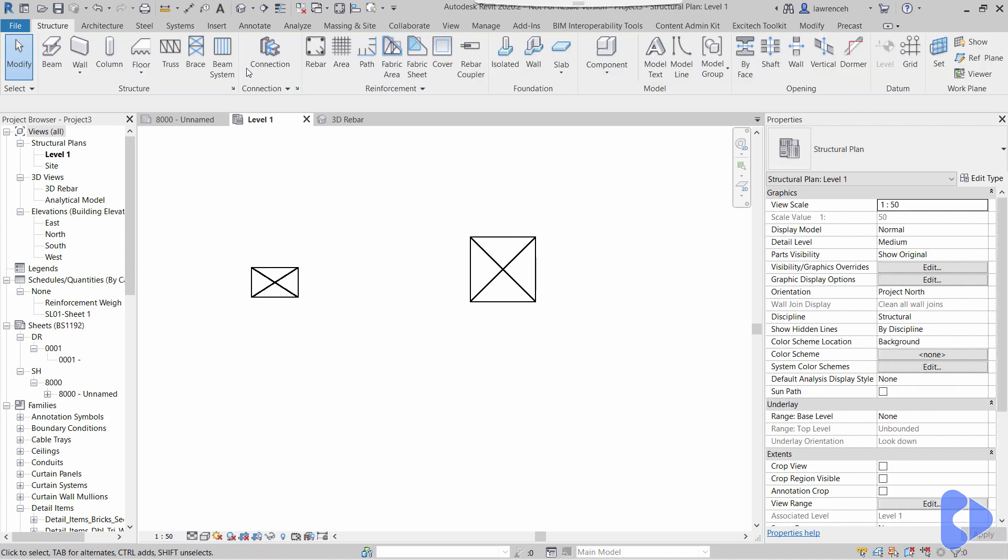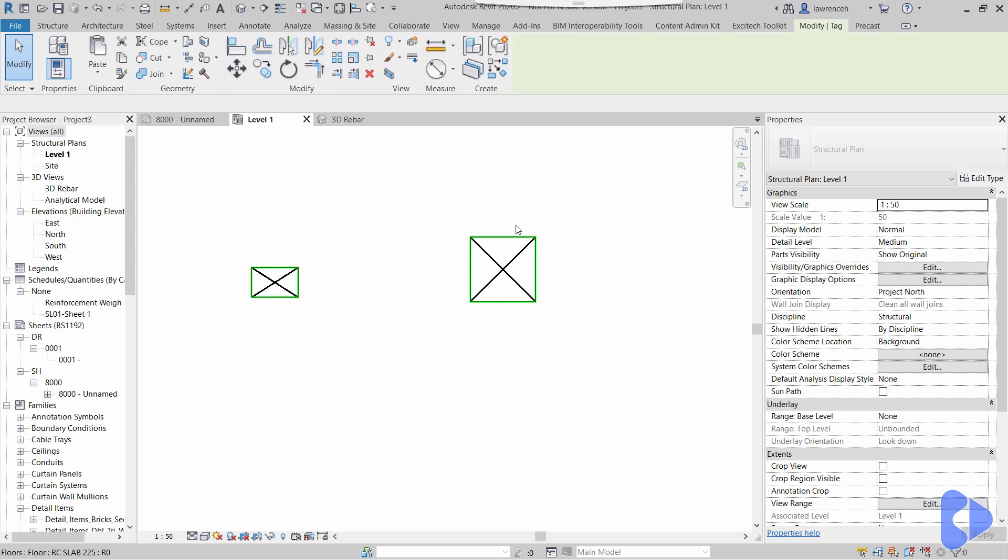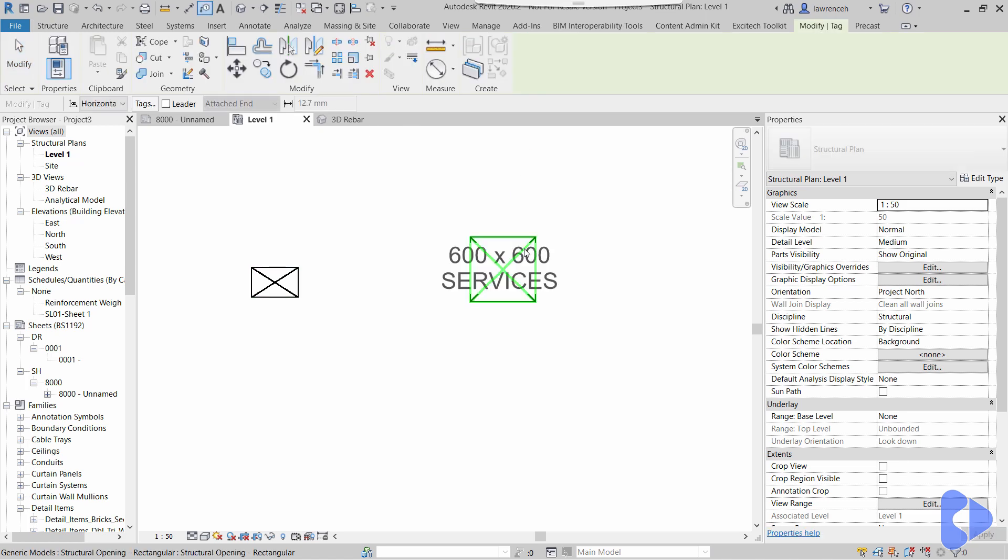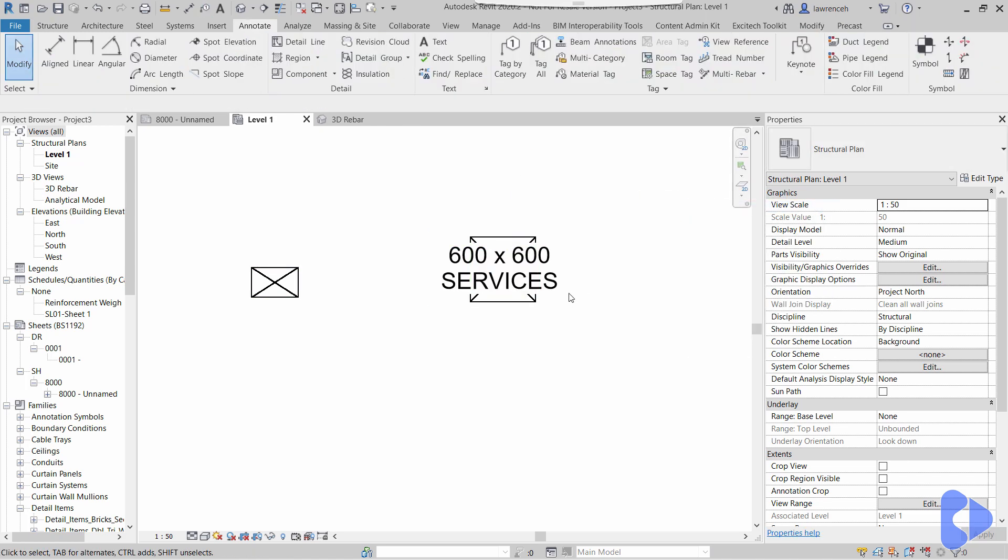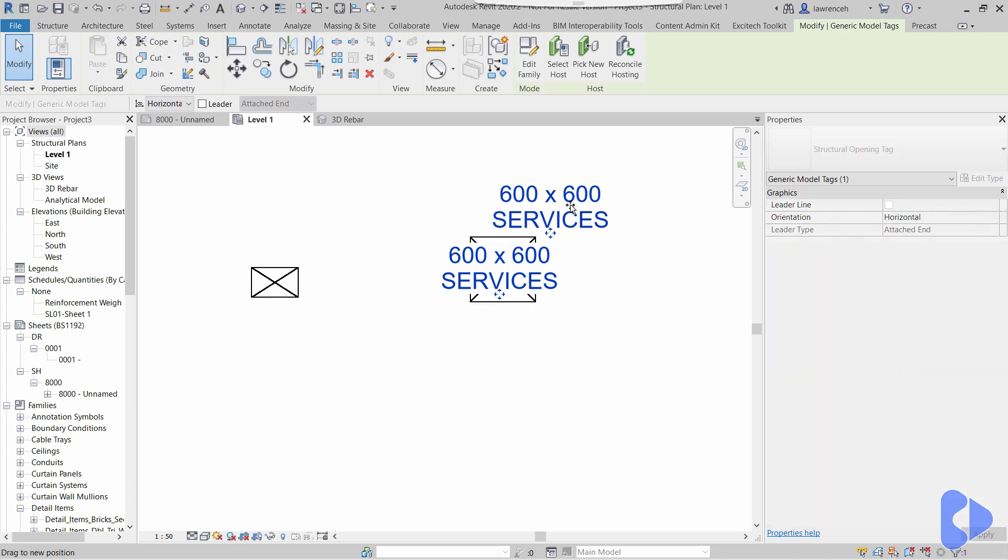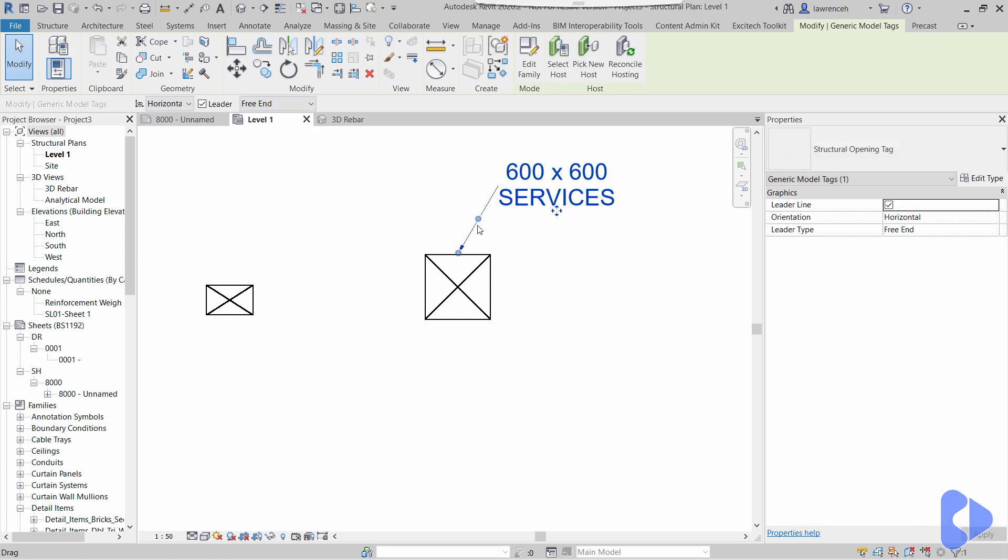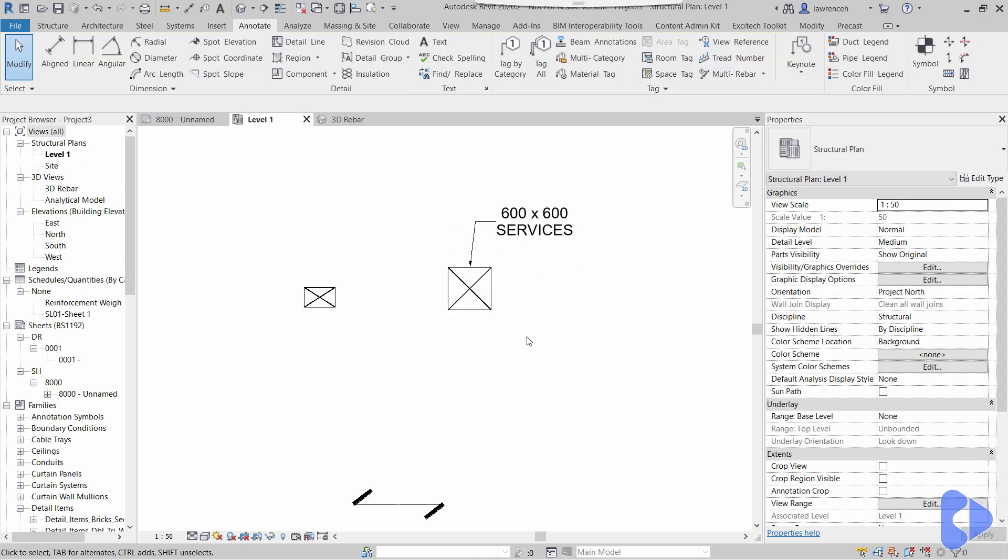Okay, so I now want to go ahead and tag that and mark it up on the drawing. Once again, you can see that I can just place the tag down, and not only does it call up the size but it also calls up the usage for the structural opening. So let's set the arrow to a free end here, and obviously then I can place that somewhere a little bit more convenient, and there it is.